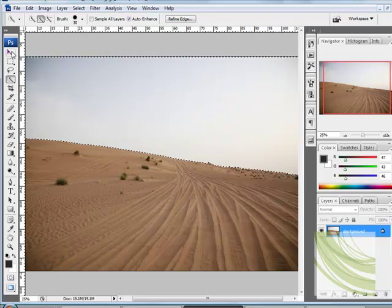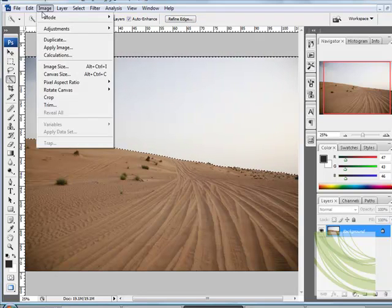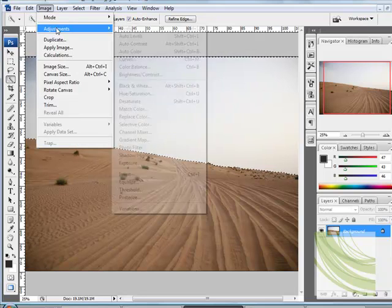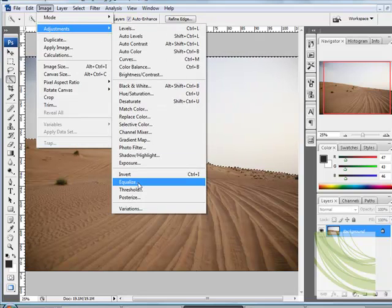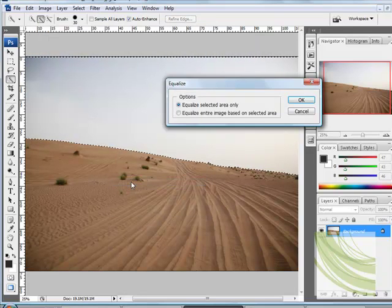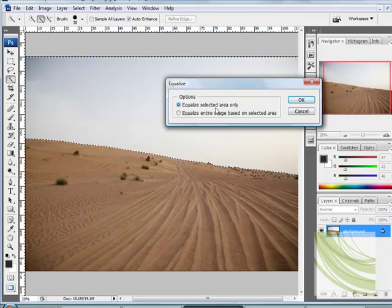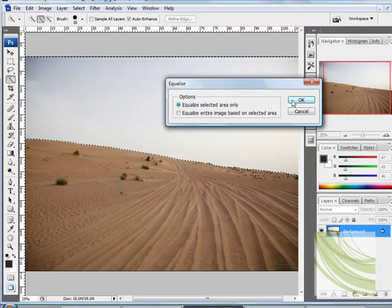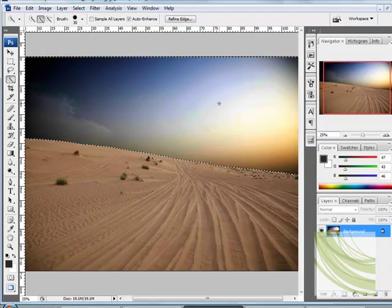What I'm going to do now is just go to Image, Adjustments and go to Equalize and dialog box options appear. We need to select the selected area only and there we have it.